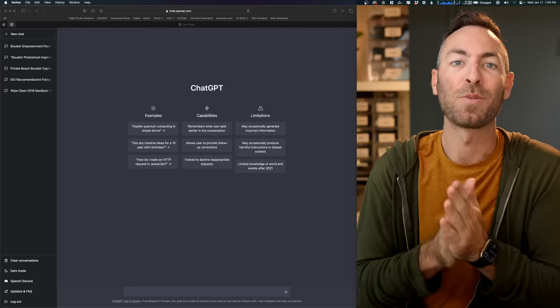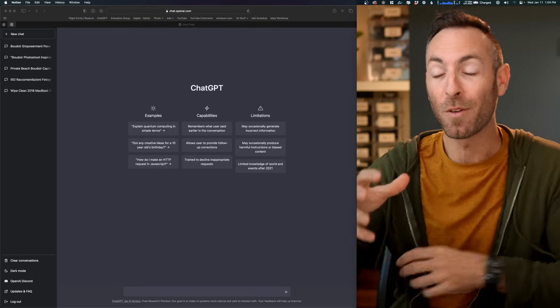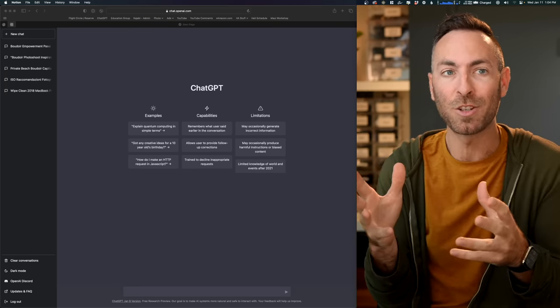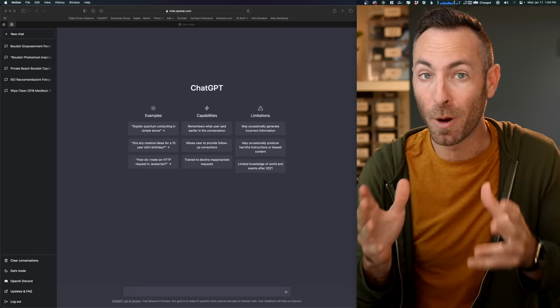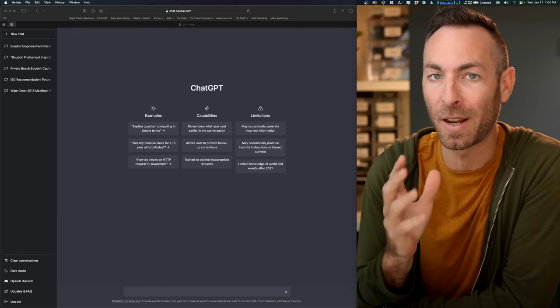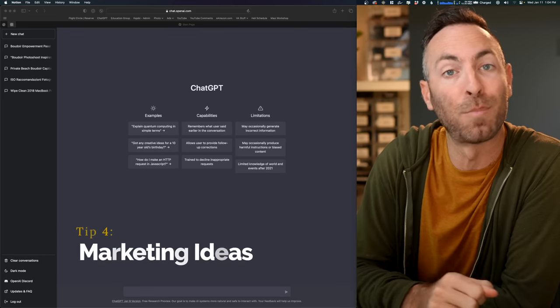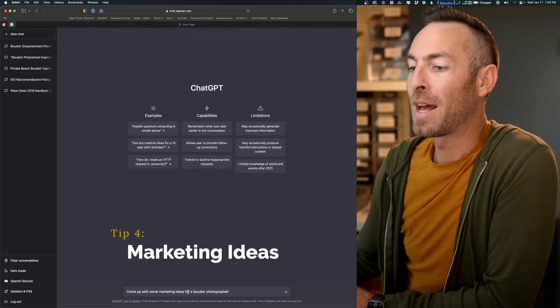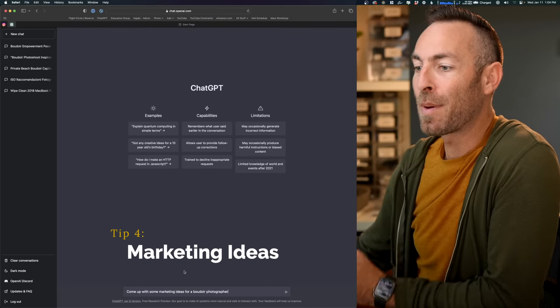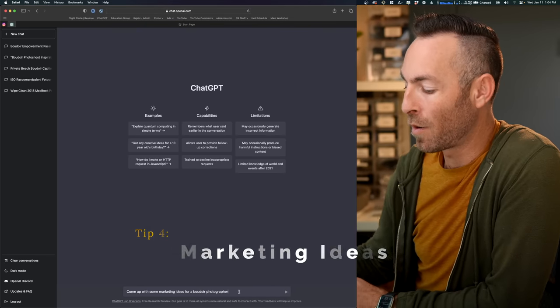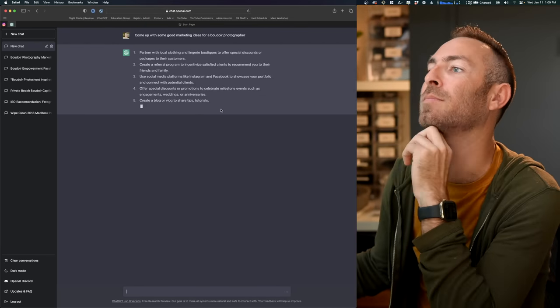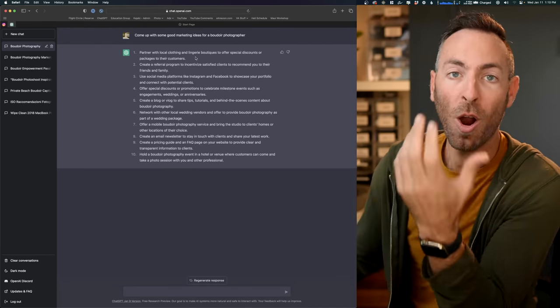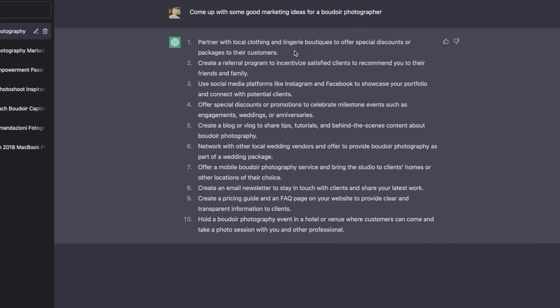Okay, so we've got some Instagram captions. We've got some Facebook group ideas. We have our new about me page. Can this help us with marketing? Let's see if we can come up with some marketing ideas for our boudoir photography business. So I'll ask nicely. Come up with some marketing ideas for a boudoir photographer. All right, so these are pretty good marketing ideas. In fact, let's use ChatGPT to go a little bit further. So partner with a local clothing and lingerie boutique to offer special discounts and packages to their customers.